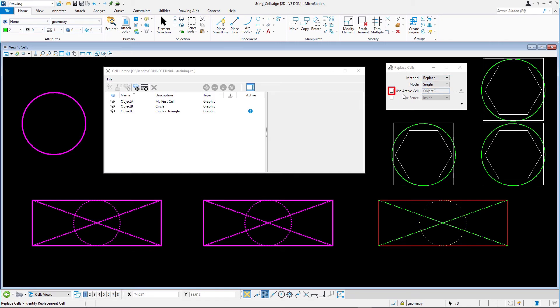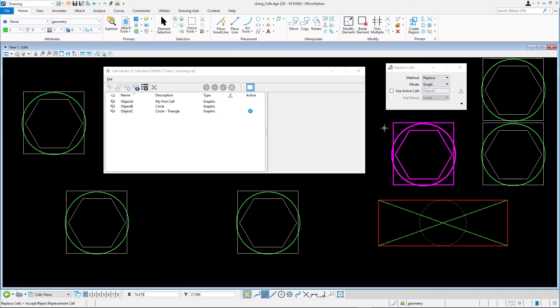Following the prompt, select the replacement cell — in this case the new object C cell — and accept with a data point. The selected cells are replaced by the identified object C cell.